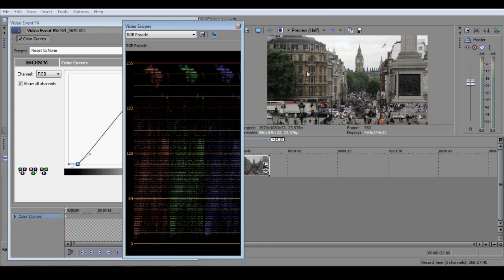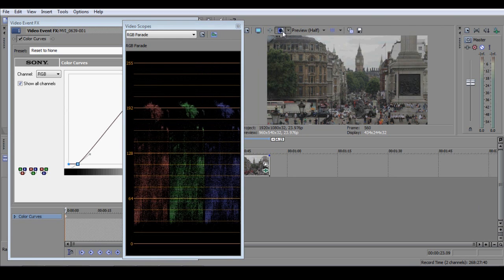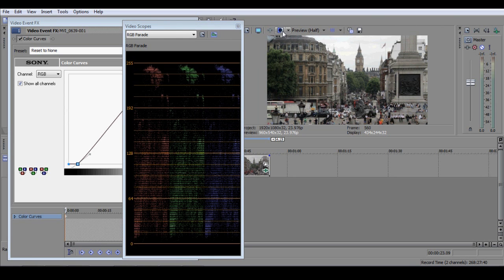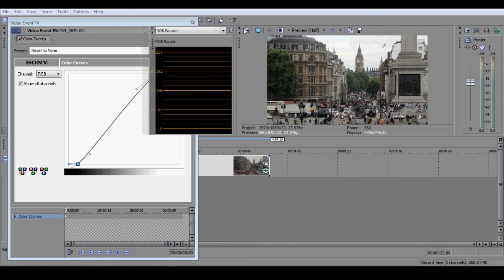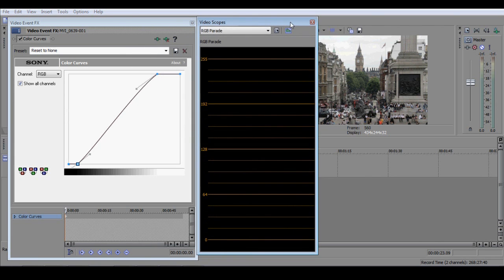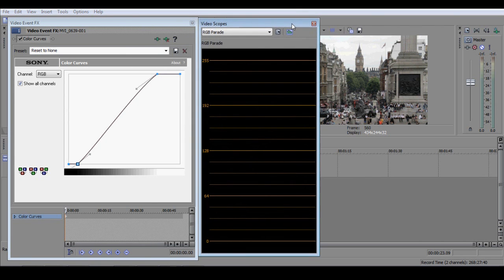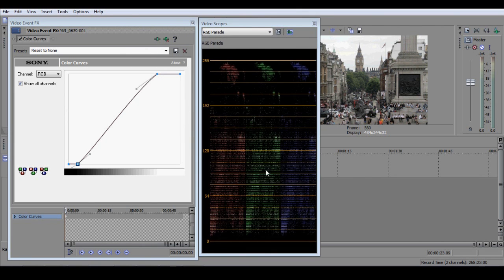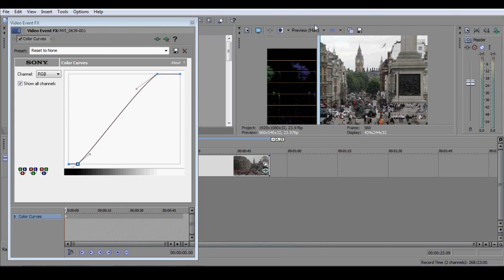Now look at the preview window. You'll see that the image will look pretty much exactly as it did after we had adjusted the Input Start and Input End sliders in the Levels window in our first example. Now close the RGB Parade.